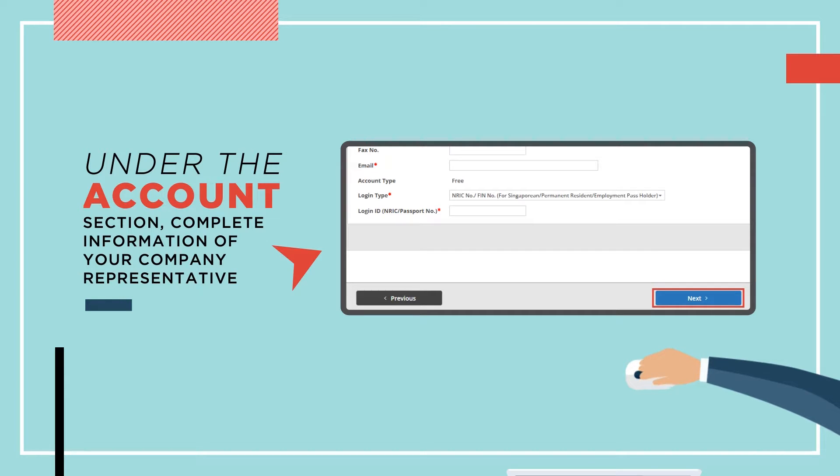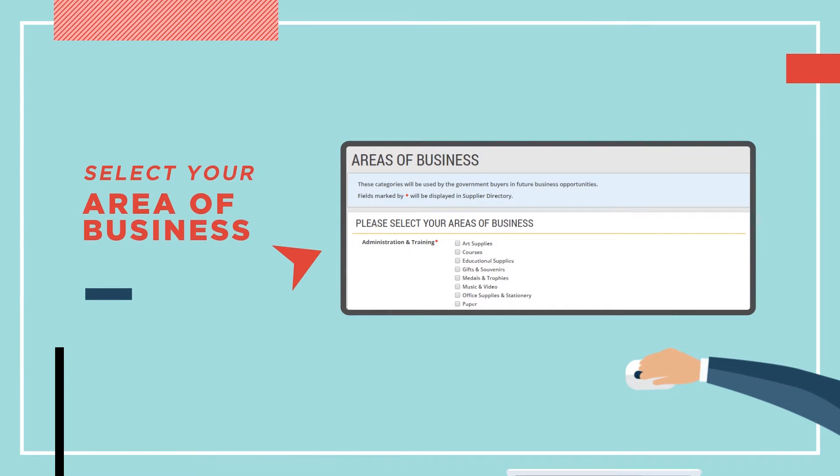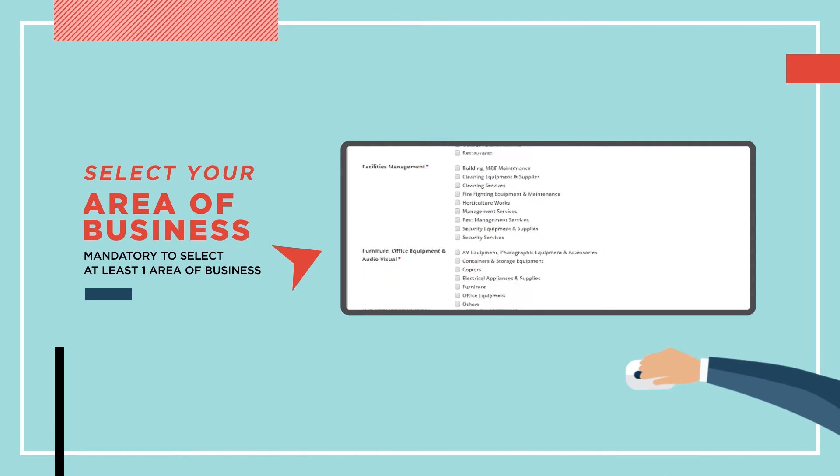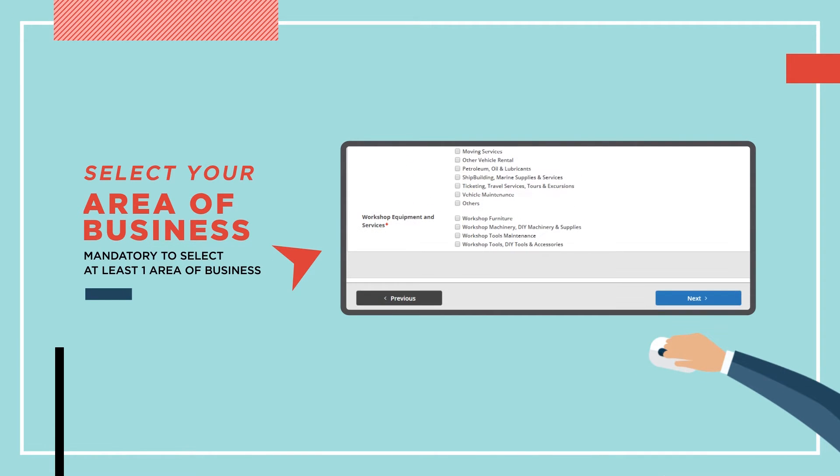Select your area of business. It is mandatory to select at least one area of business. Then click Next to proceed.